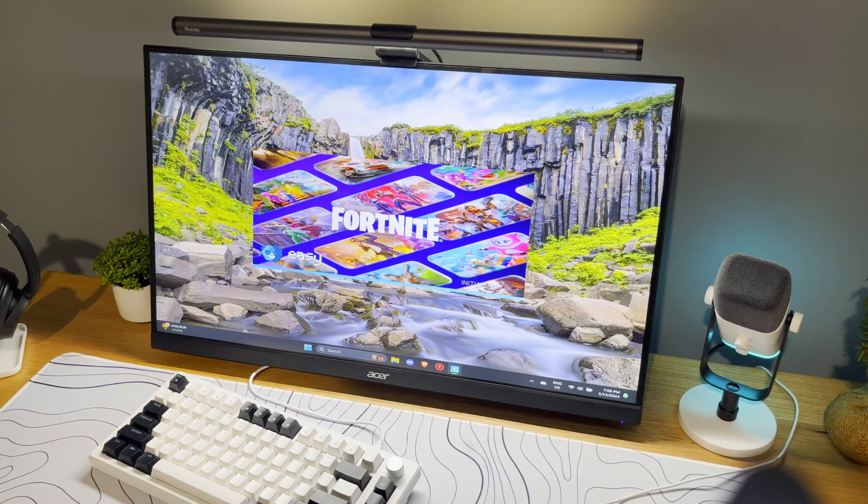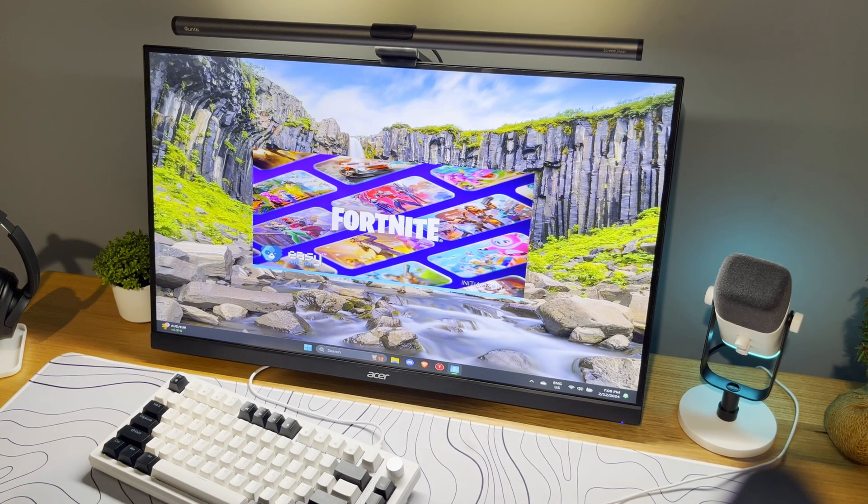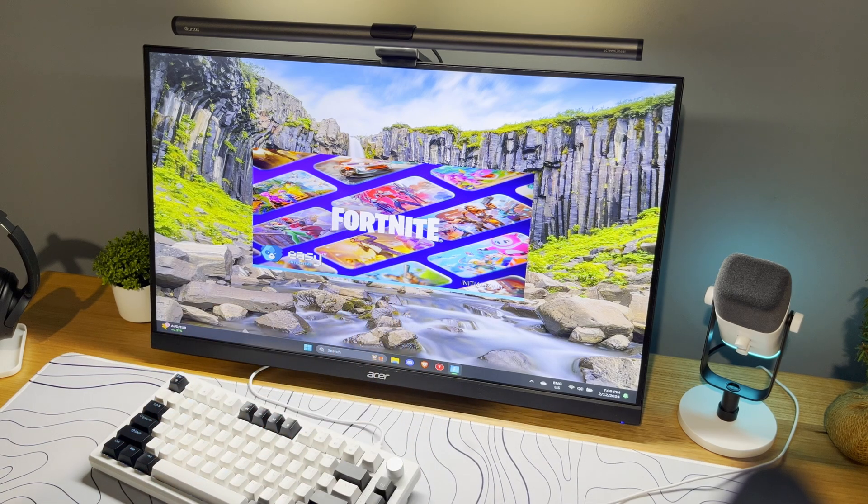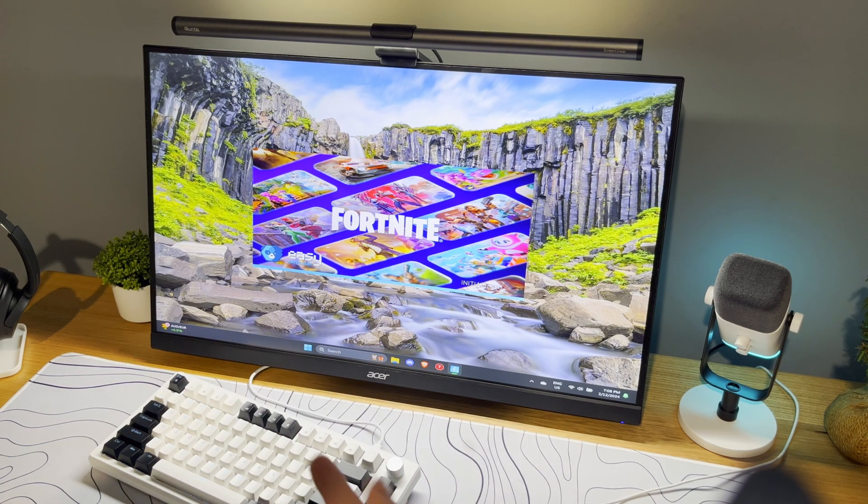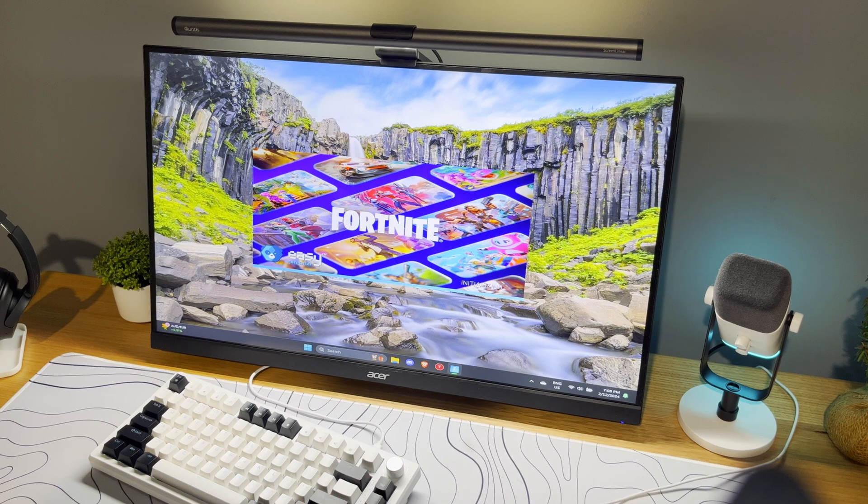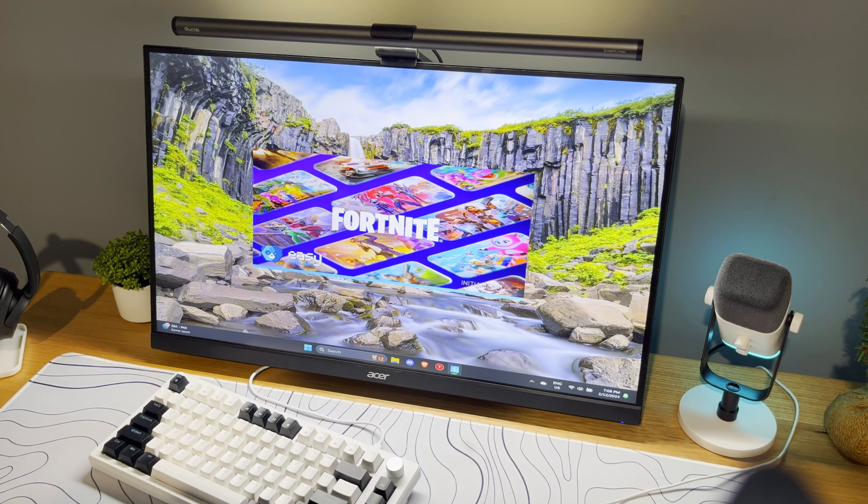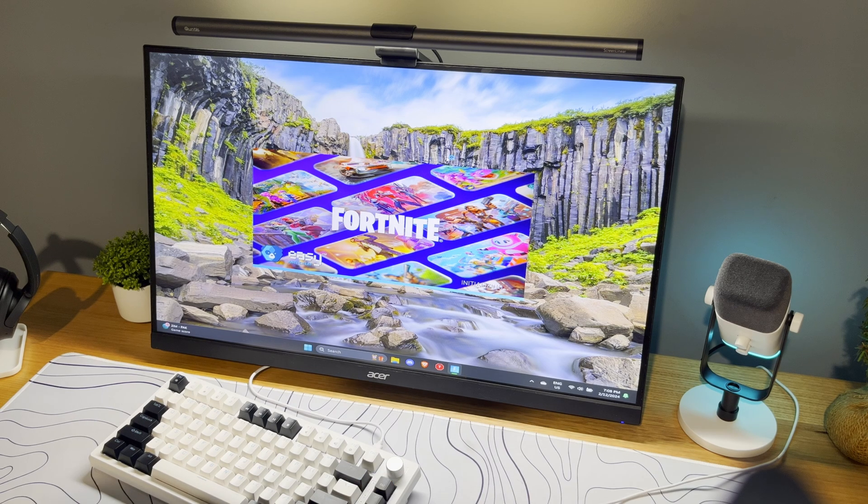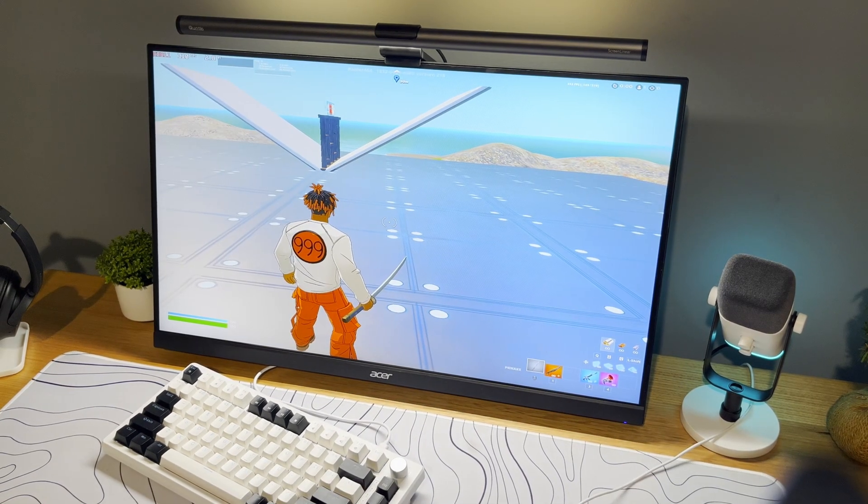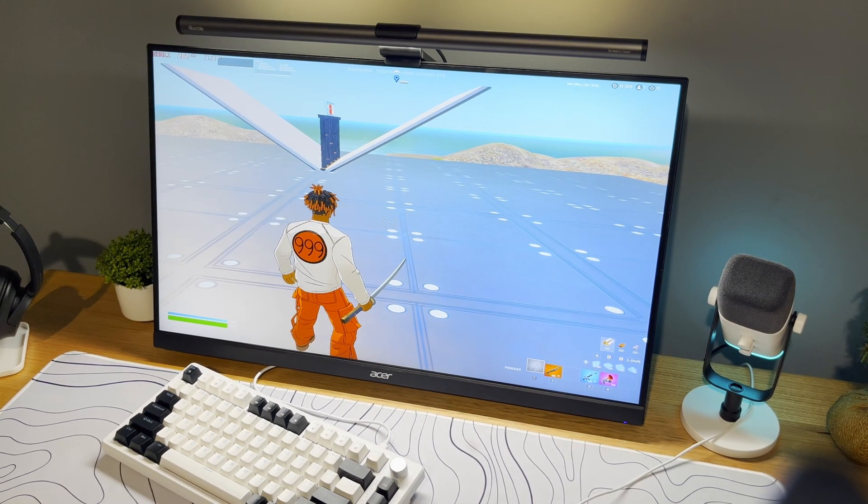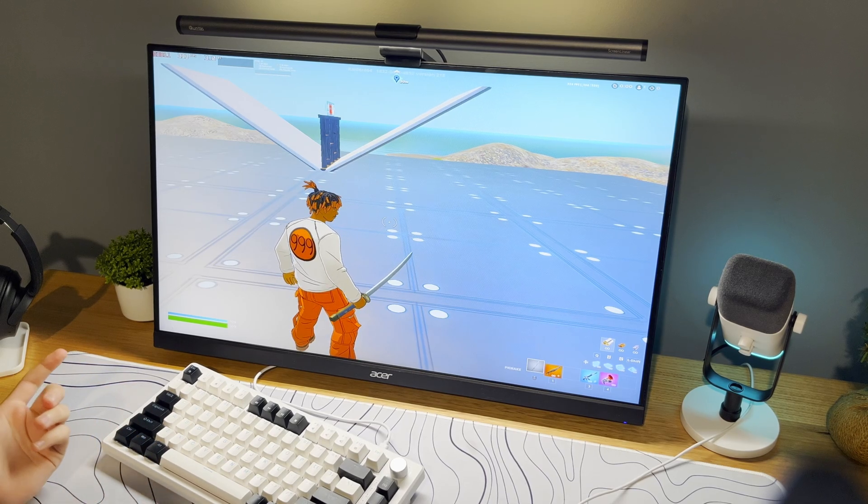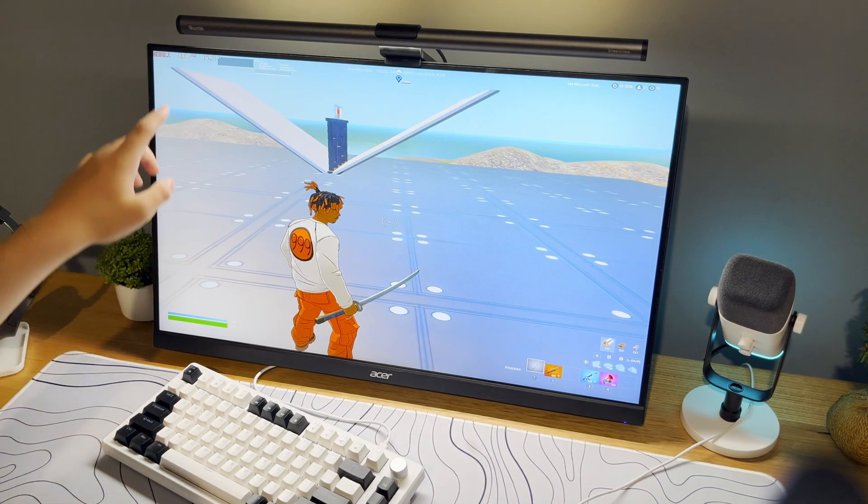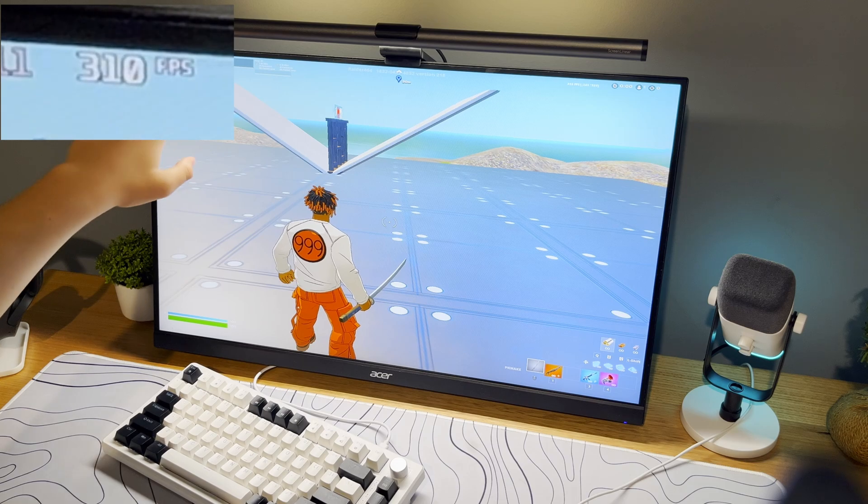So right now guys I am loading Fortnite back up after I have applied the tweaks. The only thing that I have changed other than doing the tweaks is actually my resolution. I changed it to 1440 by 1080. If you guys are wondering, it's a stretched resolution and you should be able to change it on NVIDIA control panel if you do have an NVIDIA GPU.